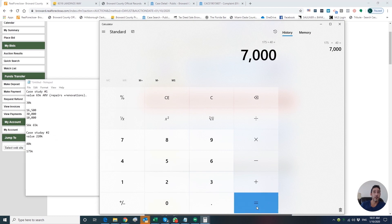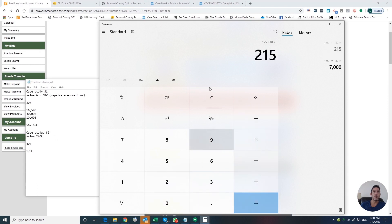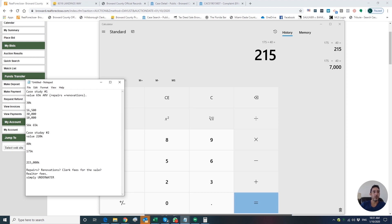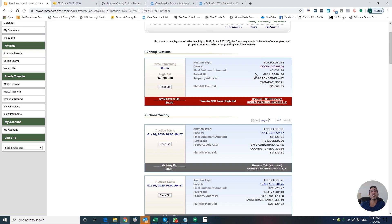So $175,000 plus $40,000 equals $215,000. Where are the repairs, renovations, clerk fees, and realtor fees? This deal is simply underwater. Whoever is buying this property is making a huge mistake today that could cost $40,000.